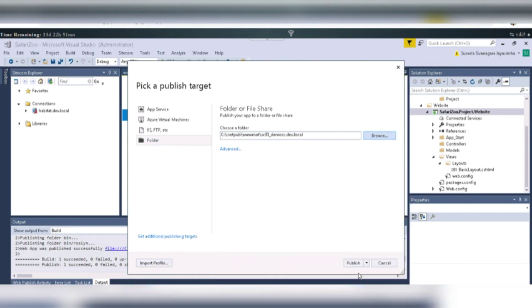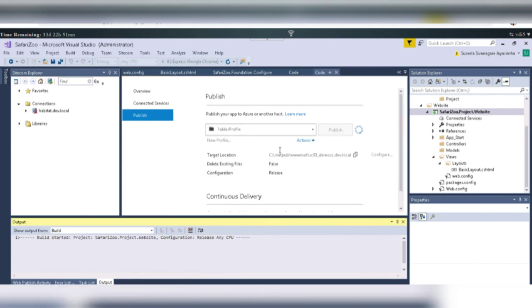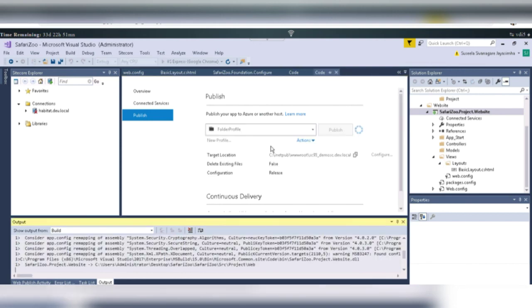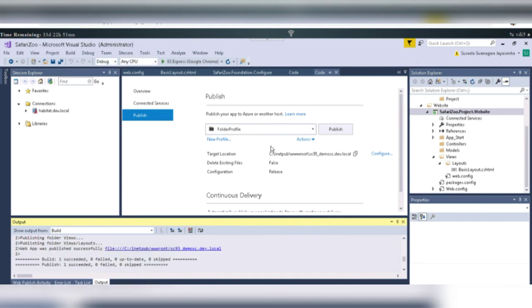Then, click on publish. And it will be published. And it will be linked to our Sitecore instance. And so that we can use this basic layout in Sitecore instance.